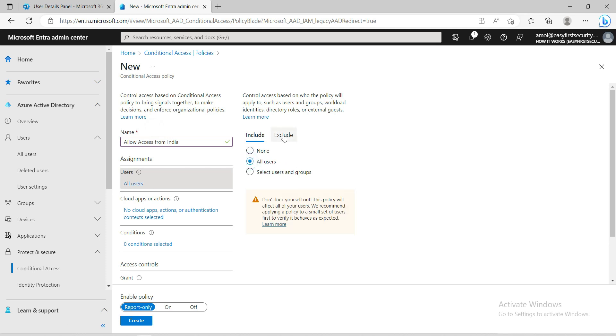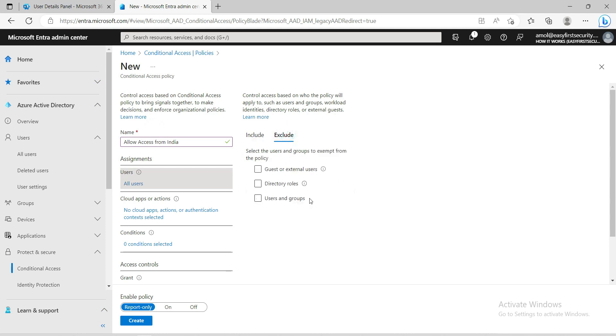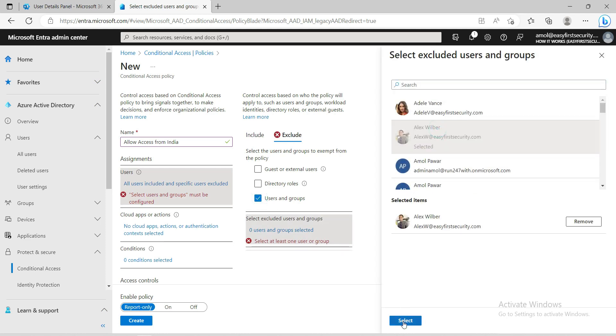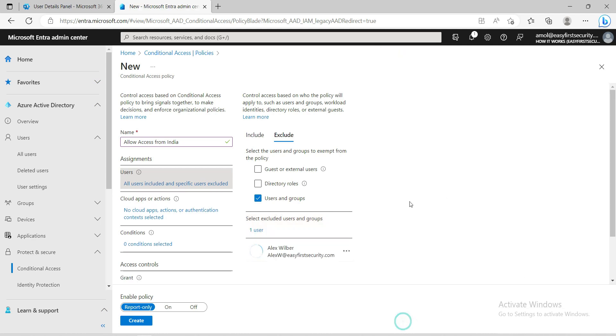I'll select all users. I don't want any exclusions, but if there is any user working from overseas, you can add exceptions. For example, this user can log in from anywhere. I'll give permission to Alex to work from the rest of the world, or we can create another policy to allow Alex to log in from USA, Japan, or Australia.